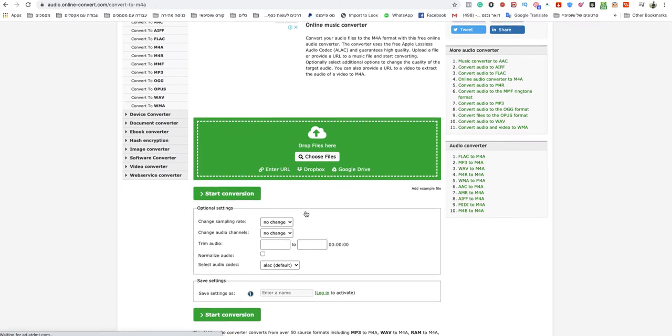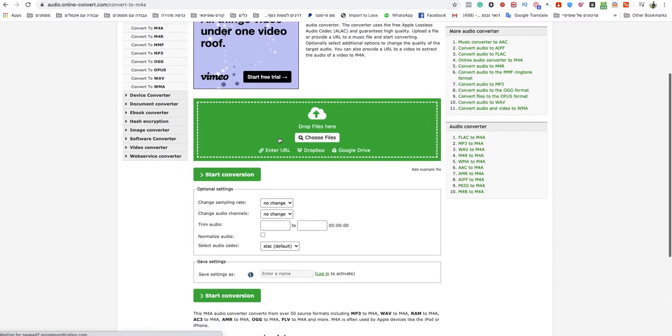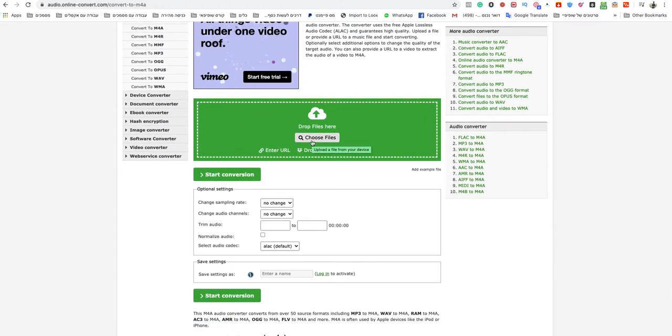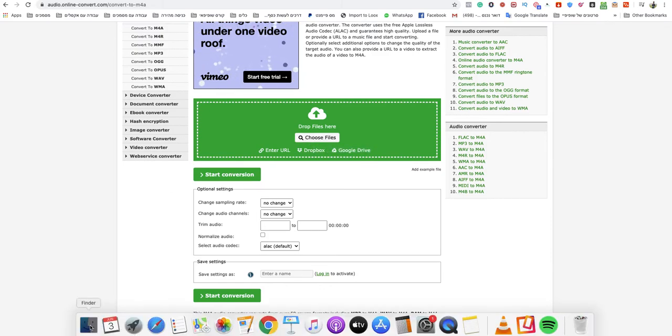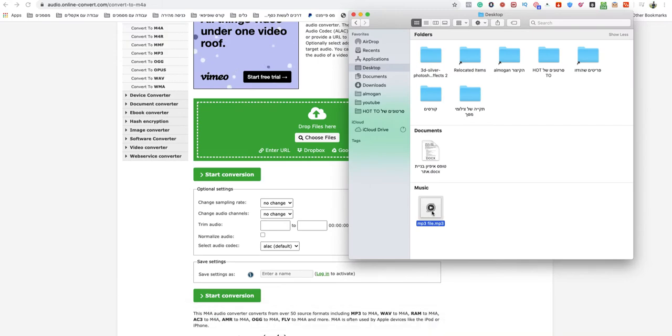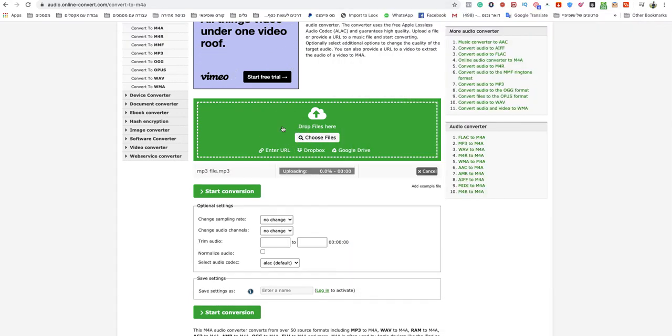Now in this page you need to choose your file from your device or computer. You can do that from your iPhone or Android as well. I will drop my MP3 to the green box and when it finishes uploading, just click start conversion.